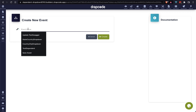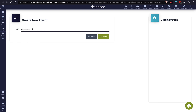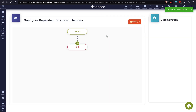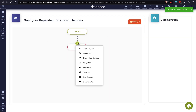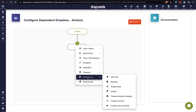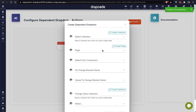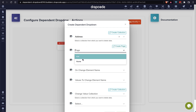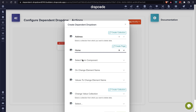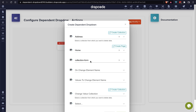I am going to create an event with the name 'Dependent Dropdown of Country and City'. Let's hit the create button. Now it's time to add some action in our event. I am going to choose collection, and this collection will have an option to create a dependent dropdown. First we have to choose the collection we want to save — that will be 'address'. Next, select the page where we have our collection form, which will show the list of all collection forms on that page.